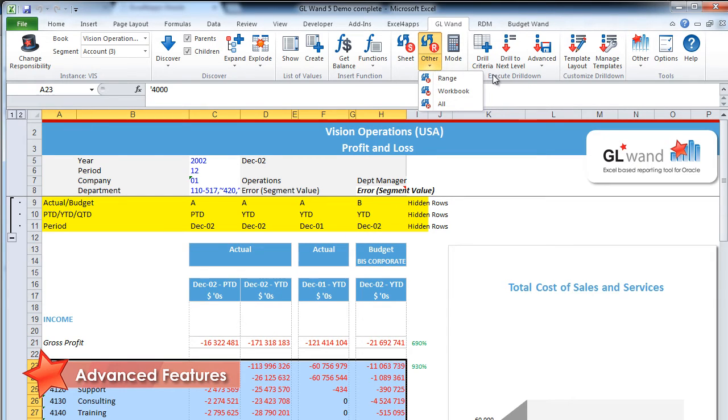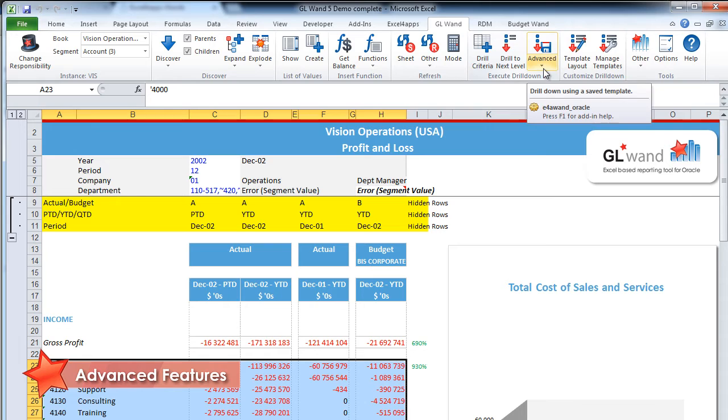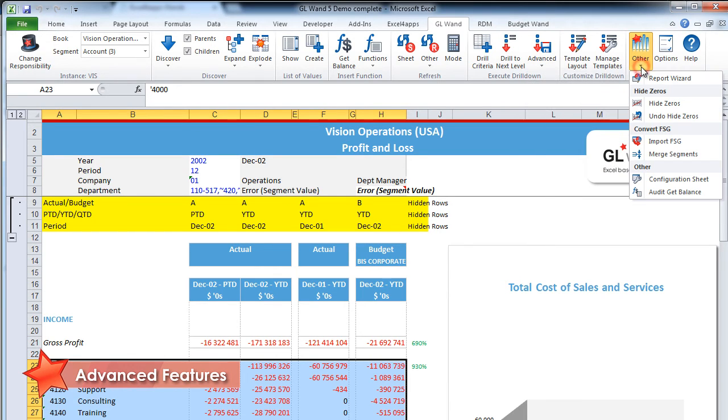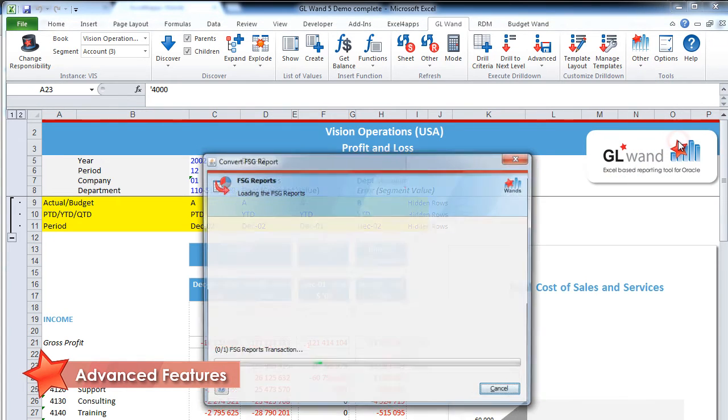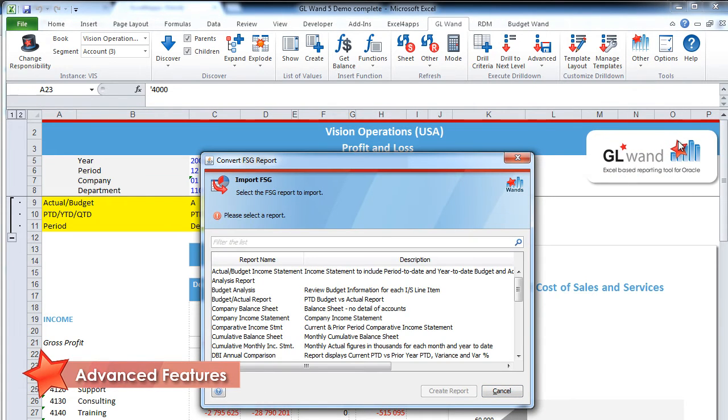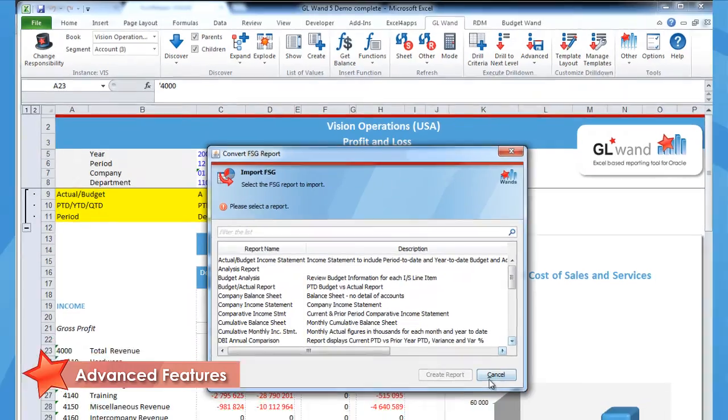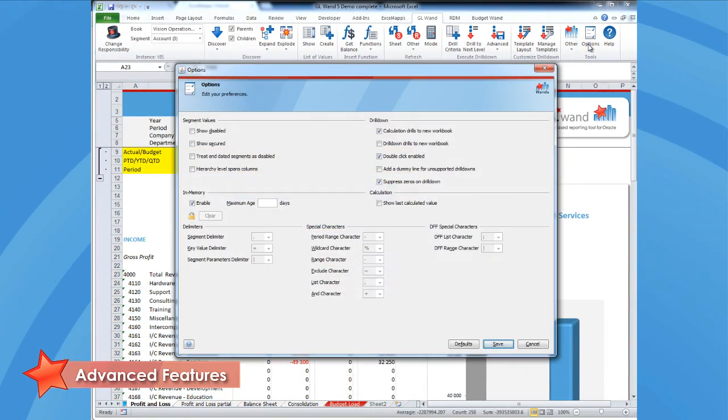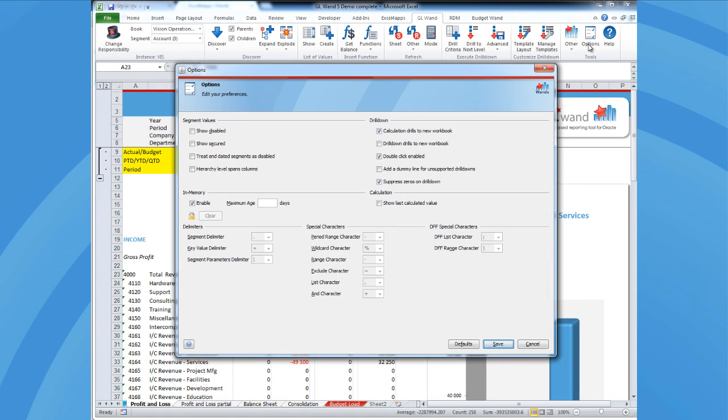Your refresh buttons are easy to access and use. There's an advanced button under your execute drill down section that allows you to drill to a saved layout instead of your default or drill directly to the journal and subledger levels. The other icon gives you access to our reports wizards and from here you can convert existing FSG reports. You just select the one you'd like to convert and we'll bring in the row and column sets for you. The options section gives the user the ability to choose their specific GL1 settings.